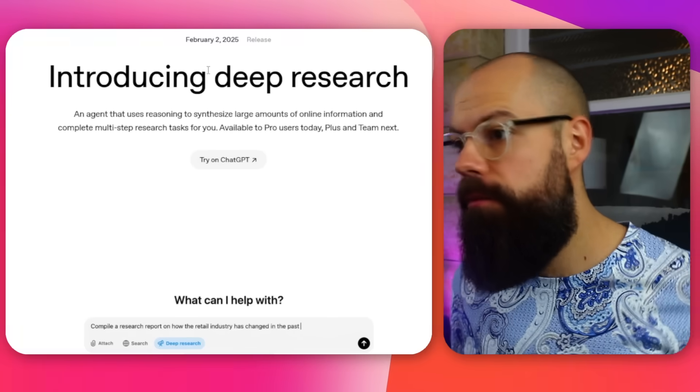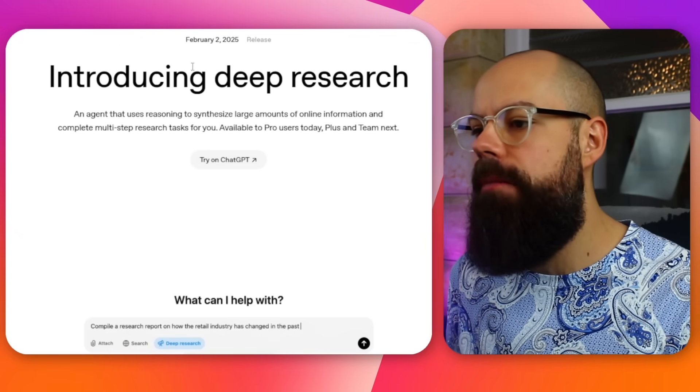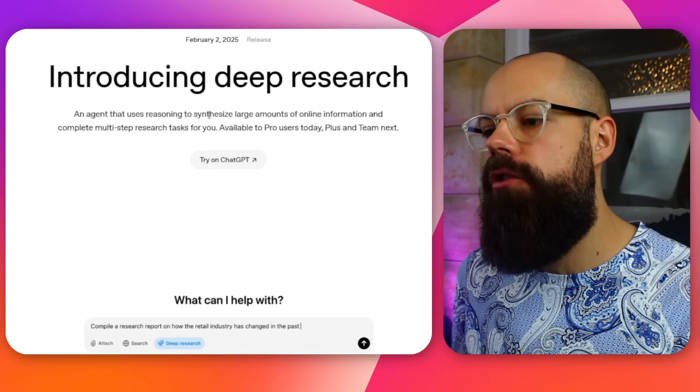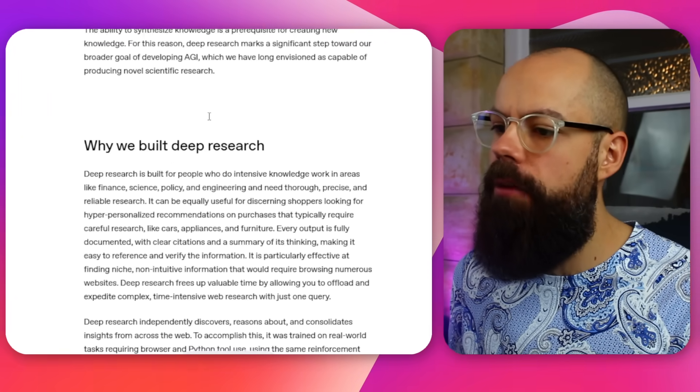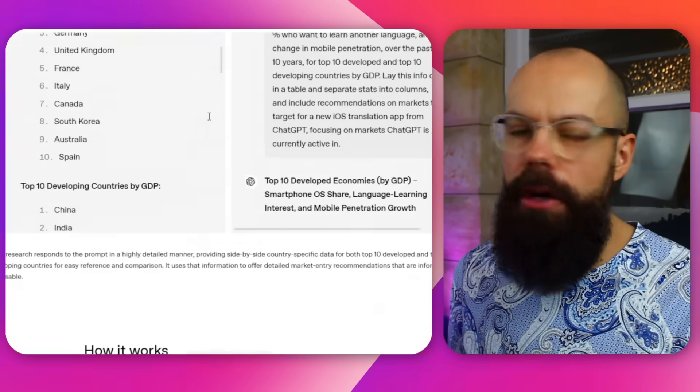I've tested ChatGPT's Deep Research and it's terrifyingly good. Okay, let's check it out. So on the 2nd of February, OpenAI introduced Deep Research. It tells you what it does, how to use it. We'll go through that.